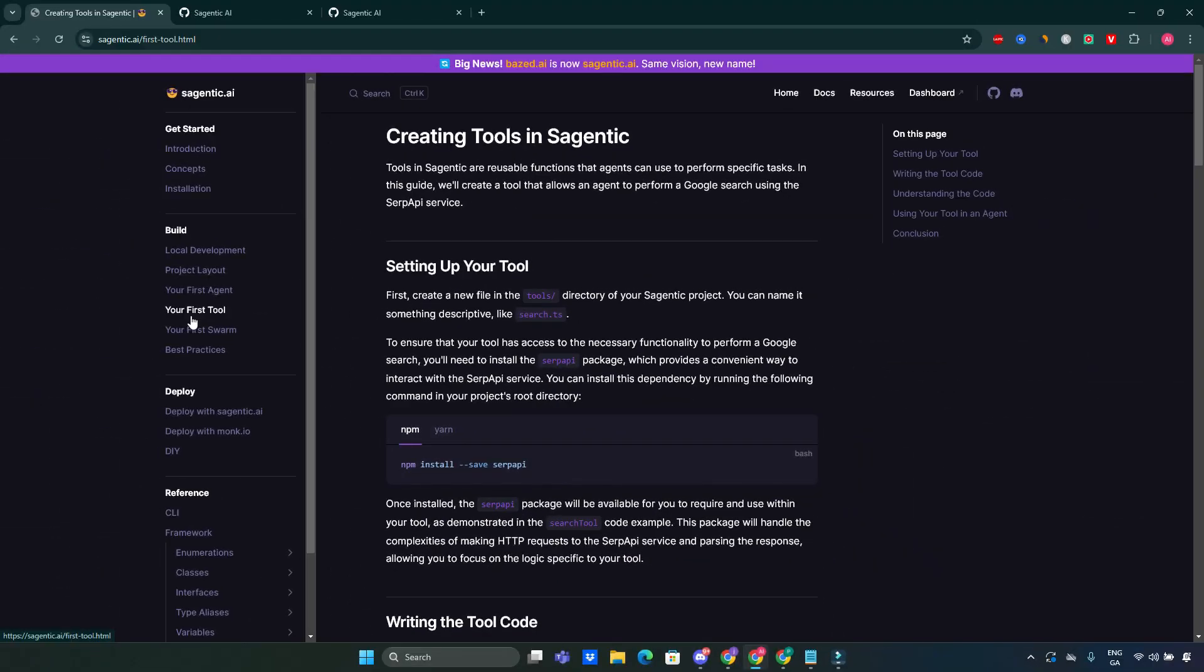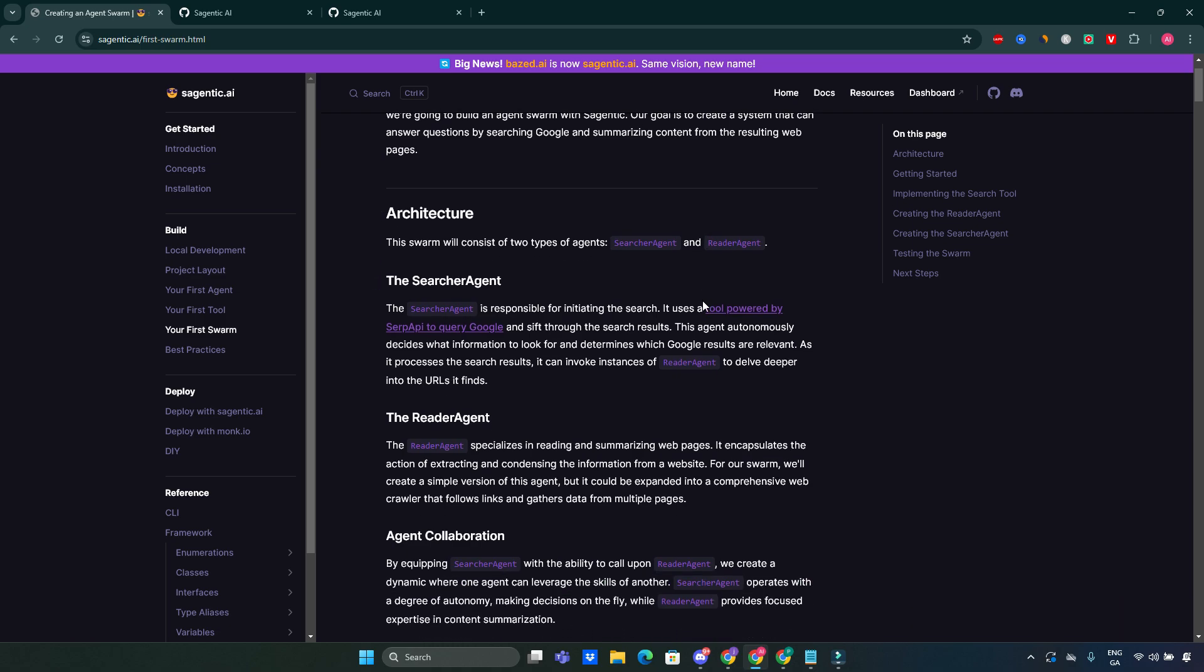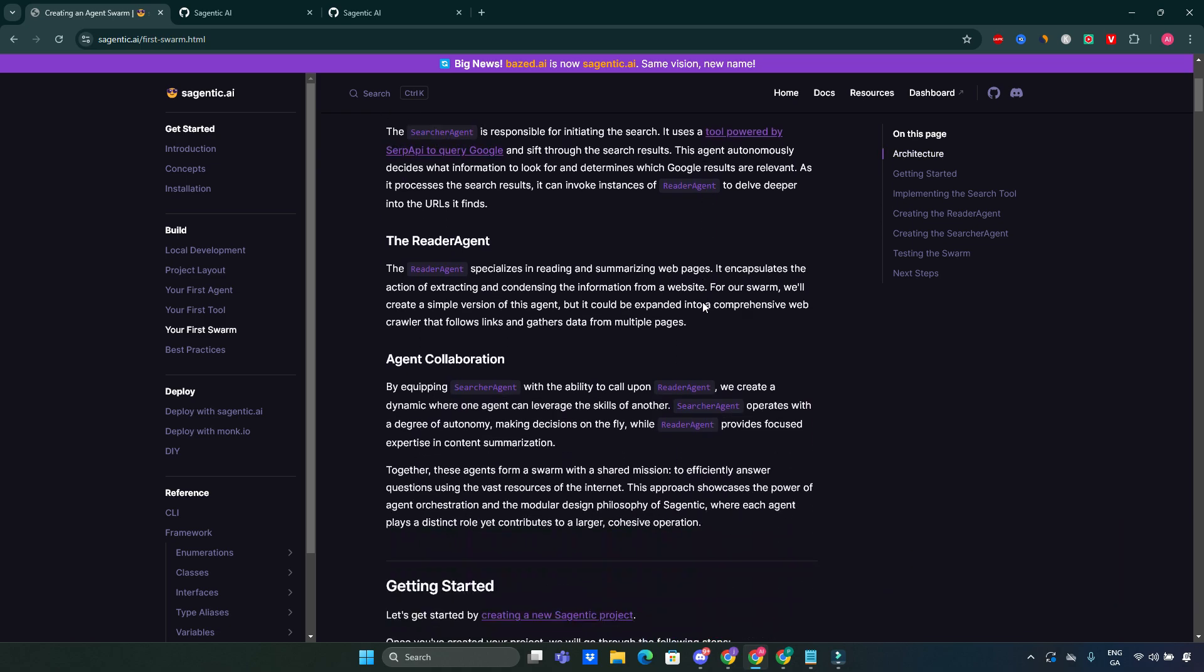Next, let's talk about tools and swarms. Tools are integral for agents to perform tasks effectively. You can create your first tool similarly by defining its functionality in TypeScript. And when it comes to swarms, they enable multiple agents to work together towards a common goal. This collaborative approach enhances problem-solving capabilities.